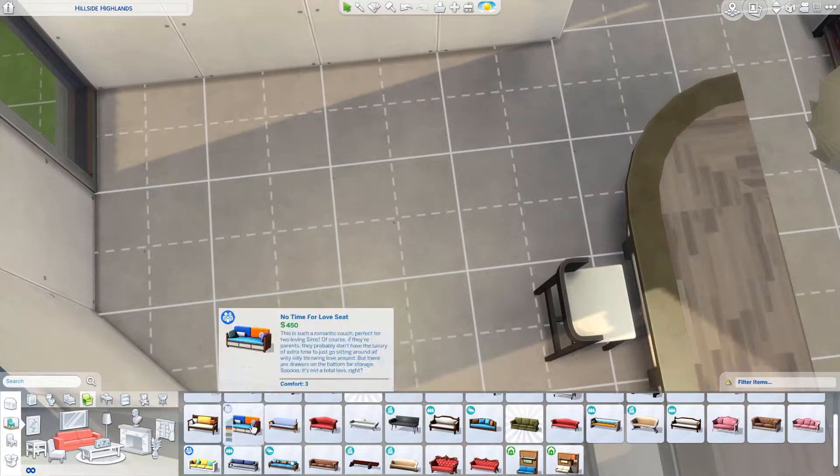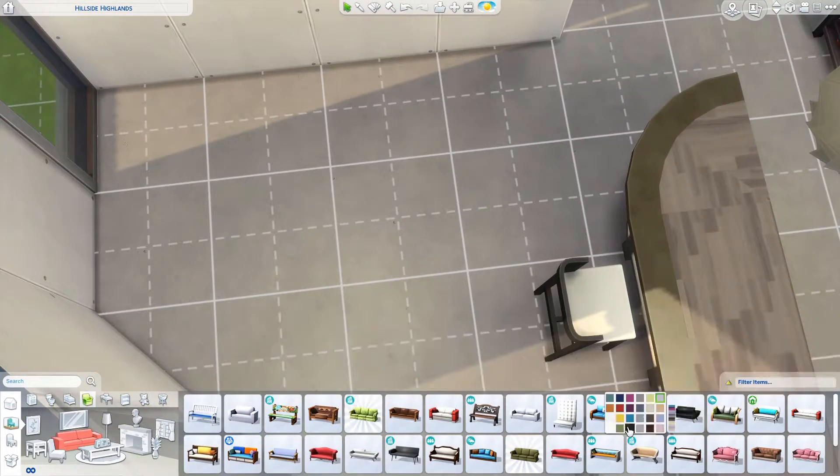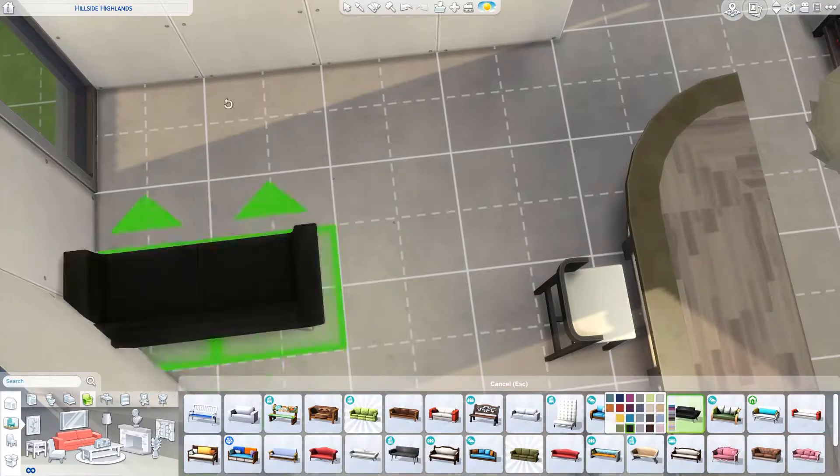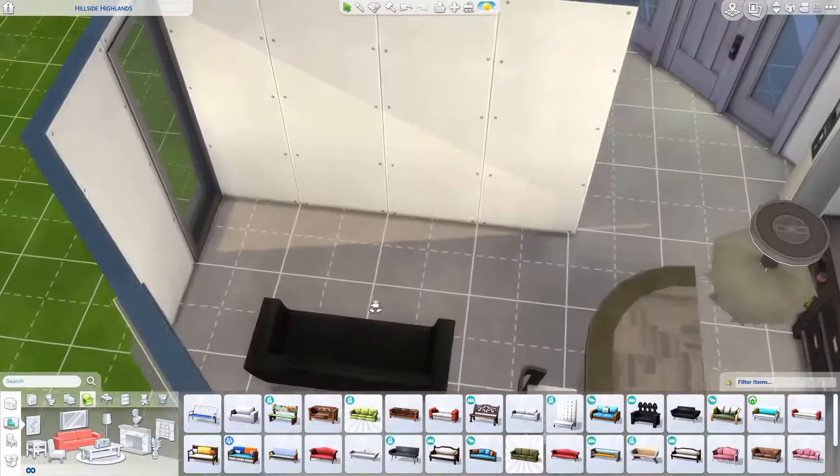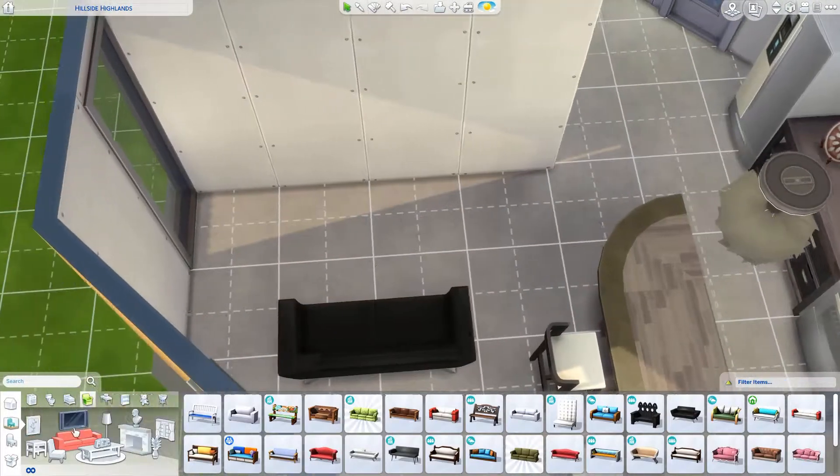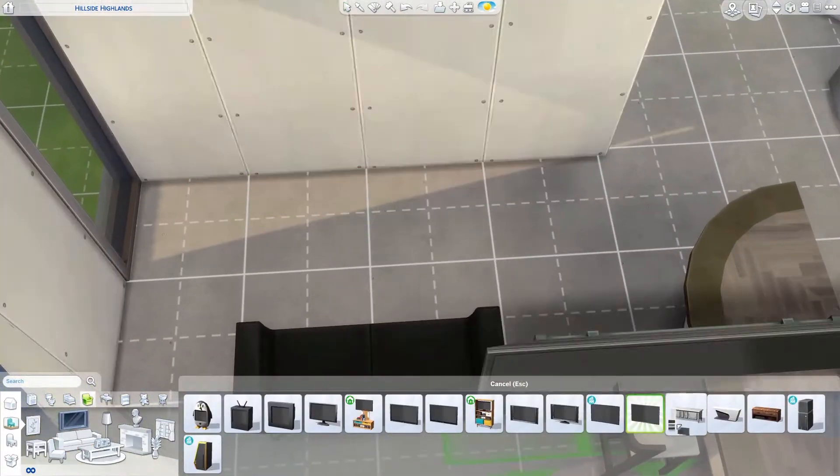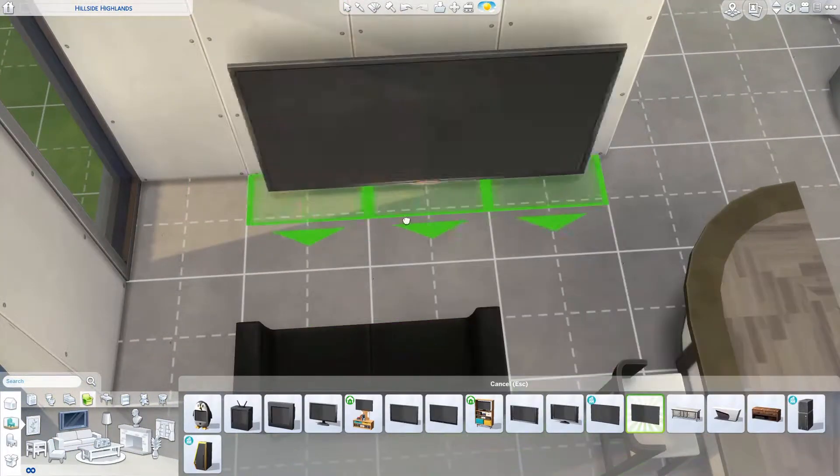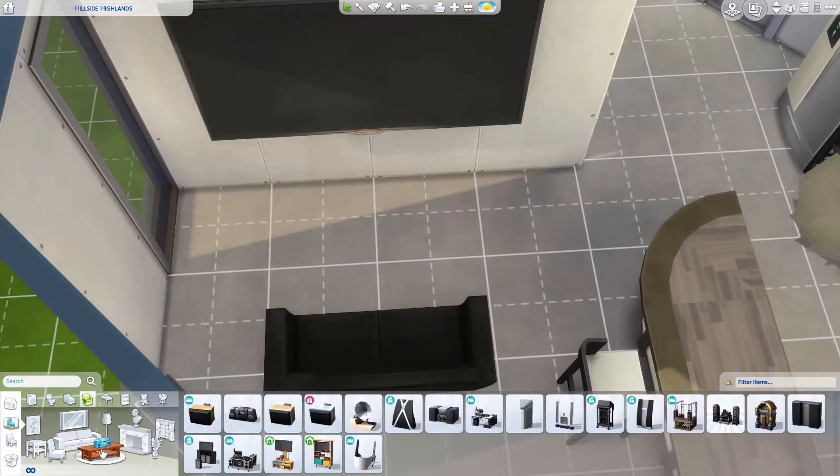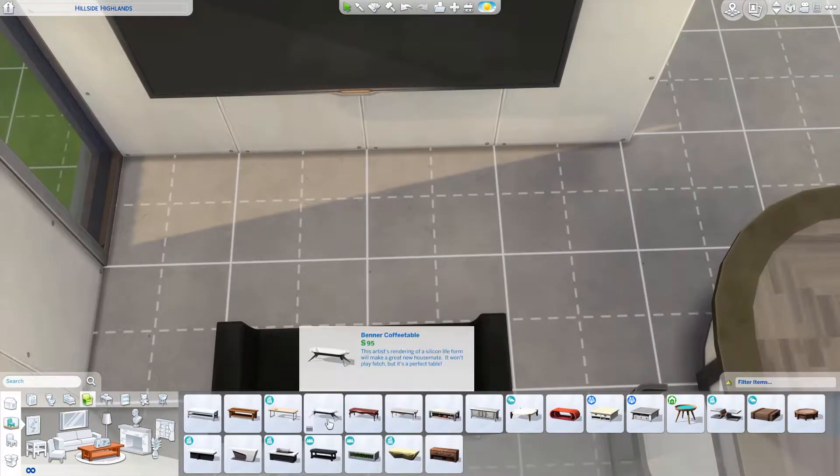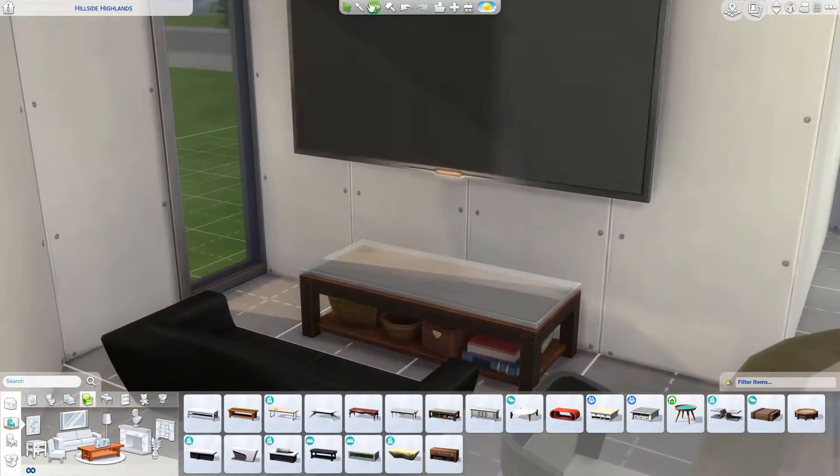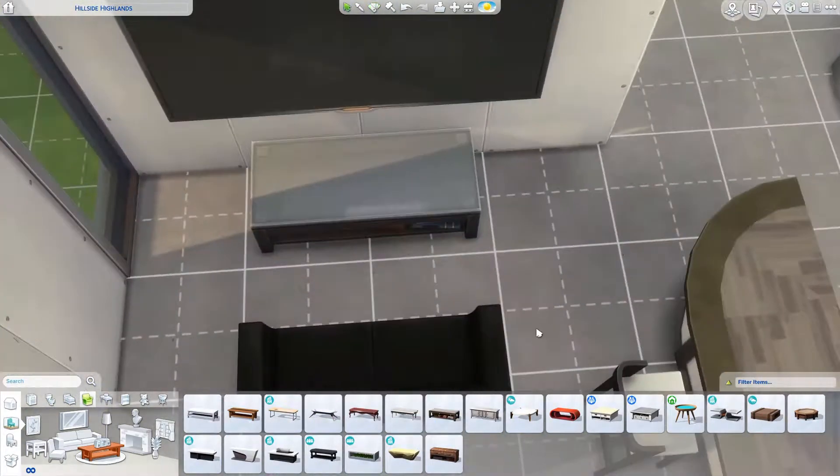Now I'm doing the little living room area. I use that loveseat that's base game and the huge City Living television. I use a lot of City Living in this build, and that base game coffee table—I thought it looked really cute.